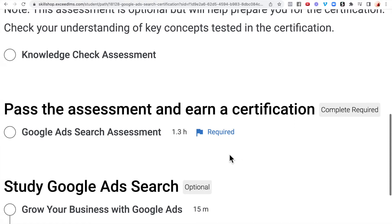Now I'm going to show you where you need to go to start working and making over $100 per hour.